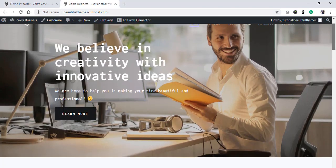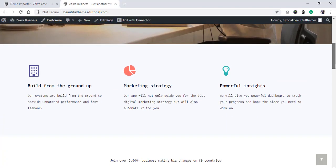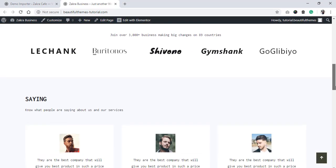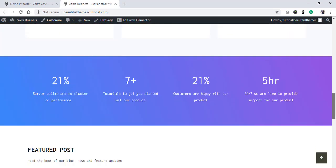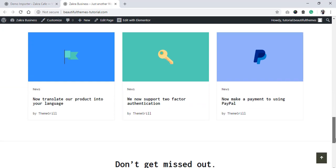Since we installed the business demo on a fresh WordPress, this is how our website now looks like.